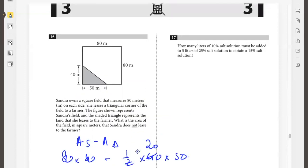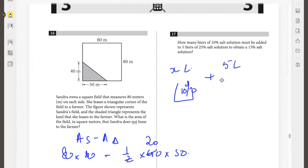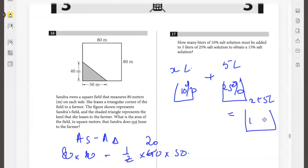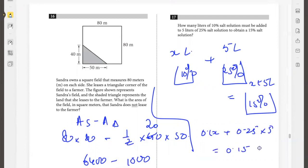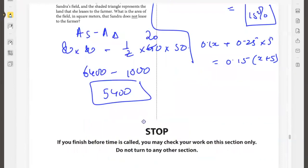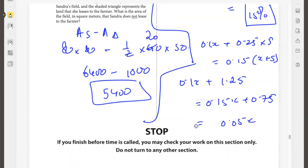How many liters of 10 percent salt solution should be added to 5 liters of 25 percent salt solution to obtain a 15 percent salt solution? Let x liters of the 10 percent solution be added to 5 liters of the 25 percent solution, giving x plus 5 liters of 15 percent solution. Setting up the salt equation: 0.1x plus 0.25 times 5 equals 0.15 times (x plus 5). Simplifying: 0.1x plus 1.25 equals 0.15x plus 0.75, so 0.05x equals 0.5, therefore x equals 10. You need to add 10 liters.